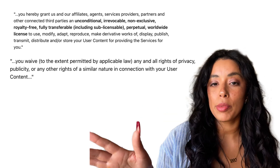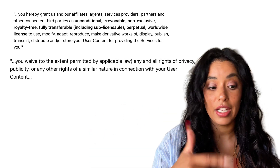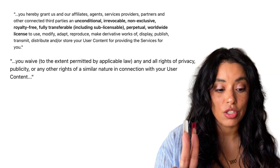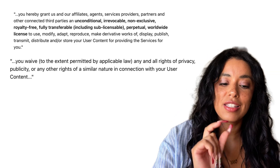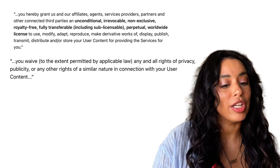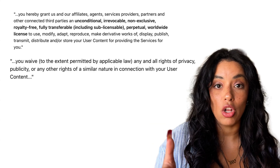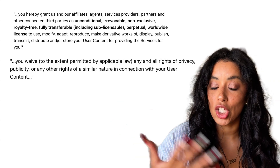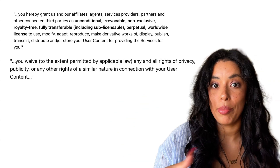Here's the gist of it: they can pretty much do whatever they want with your content. You are giving CapCut a worldwide, non-exclusive, royalty-free, sub-licensable, transferable, perpetual license to use and alter any of your content. So your photos, your collages, your templates — all of that — basically it's theirs. You also have pretty much no say over your own voice or your own face.